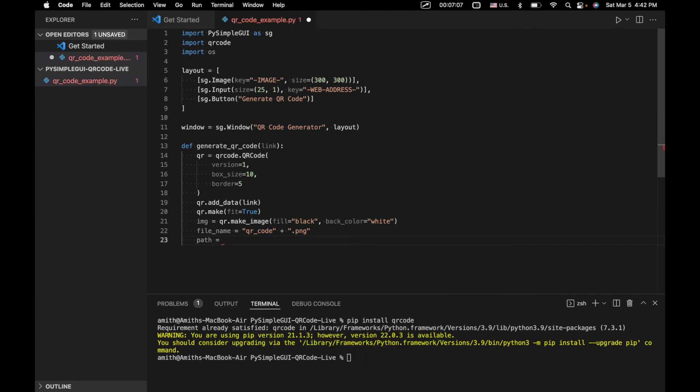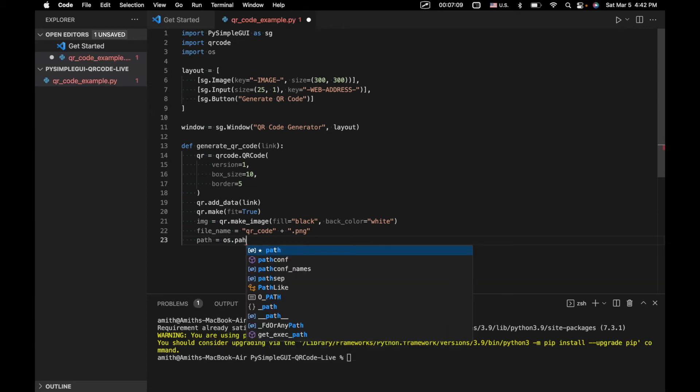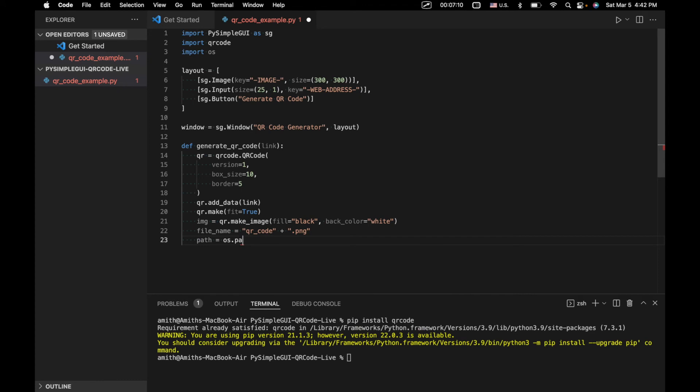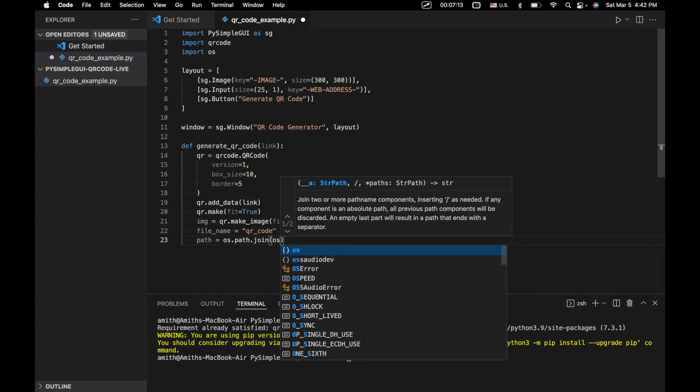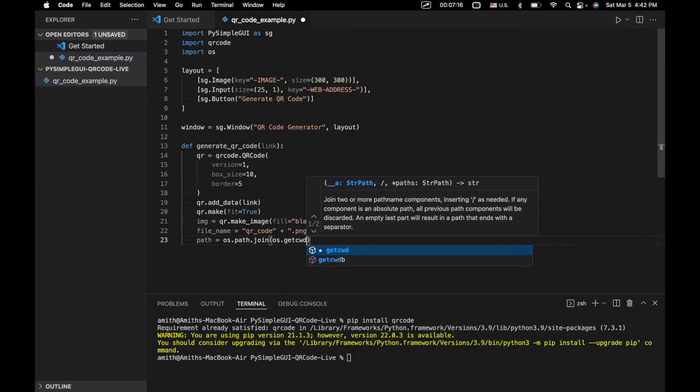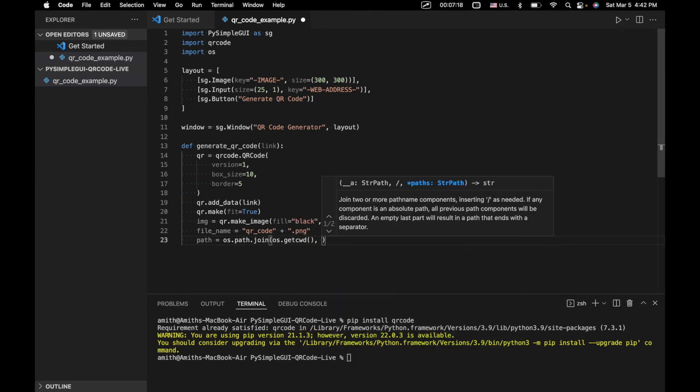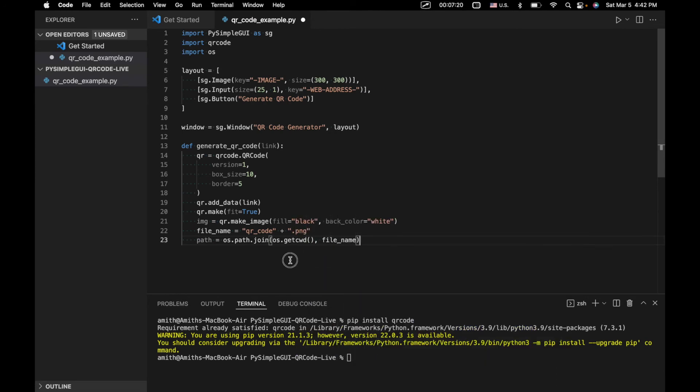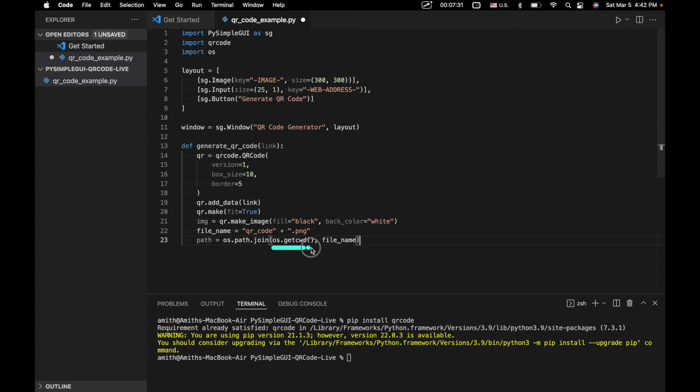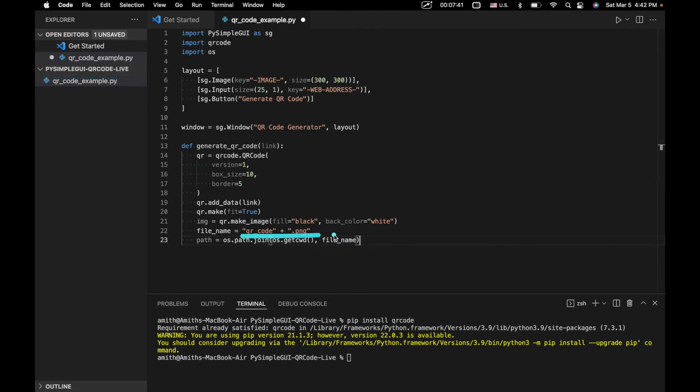So we're going to create a file path. We're going to say path equals os.path.join os.getcwd and file name. So what this does is joins these two strings together into an address on our computer, an address within our file system. And this gets the address of our current working directory. So this gets the address of, in this case, PySimpleGUI QR code live. And then it appends the file name, which is going to be qrcode.png.